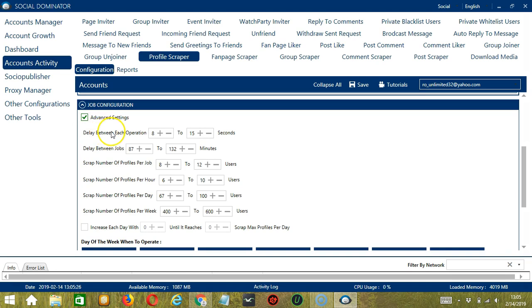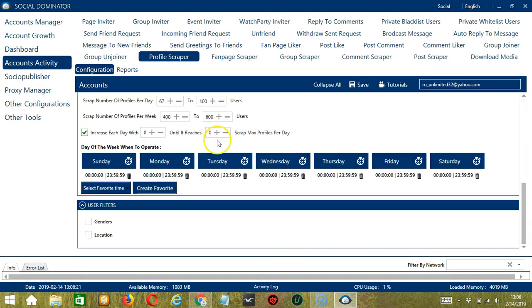Delay between each operation is the number of seconds between each Facebook profile is scraped. Delay between jobs is the number of minutes the software should pause after scraping the number of profiles you set in Scrape Number of Profiles Per Job. This setting allows you to specify the number of Facebook users you want to scrape per job or per cycle. You may also specify the number of profiles to scrape per hour, per day, and per week. You can also click the box to increase each day with a specific number until it reaches a custom maximum. You can also create a daily schedule under day of the week when to operate.